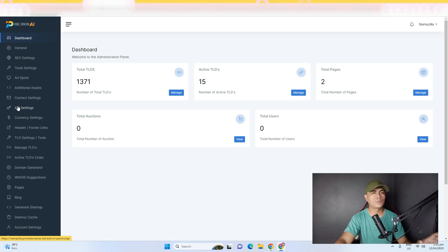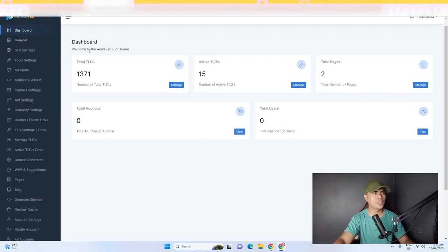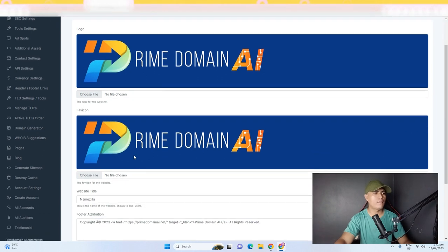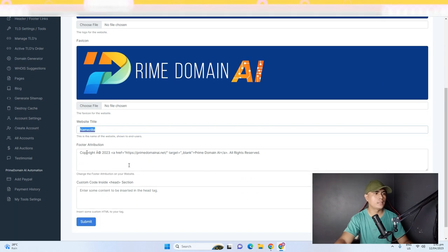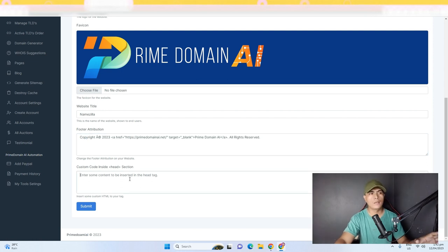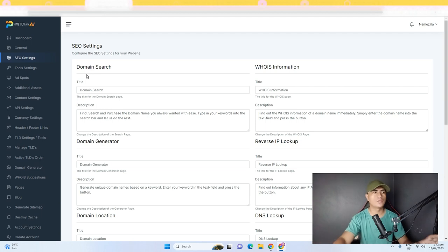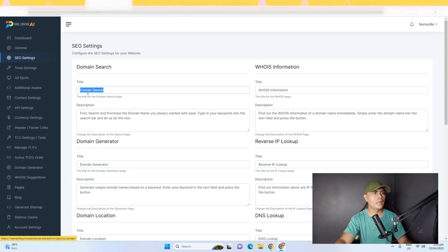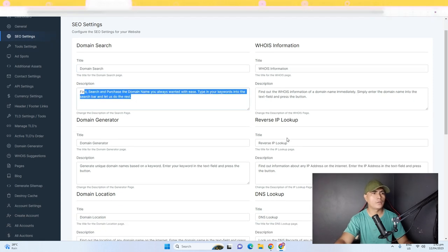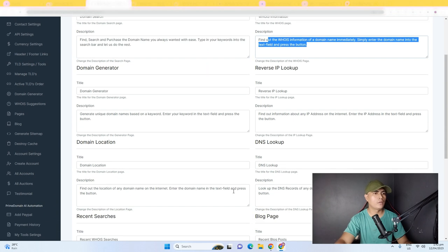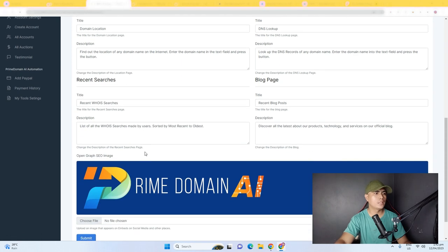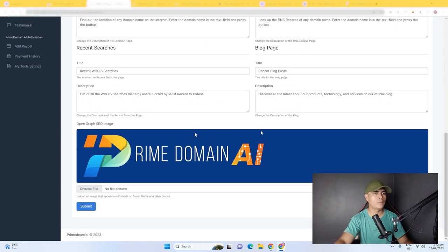This is the admin portal where you customize your website. You have multiple options here — you can click on General Settings to upload your own logo and favicon, change the website title, and add a copyright attribution. You can also put in custom code. Then there's SEO Settings, which lets you drive free traffic from search engines. You can optimize your website by adding a title, whois information, description, domain generator, reverse ID lookup, DNS lookup, and other SEO details. You can also upload an Open Graph SEO image.